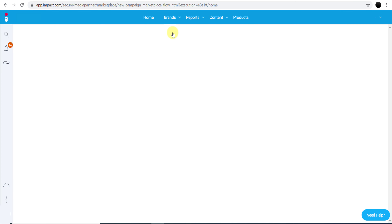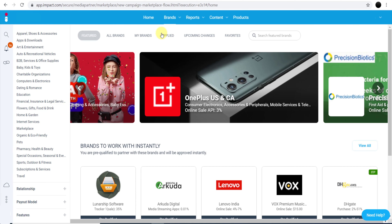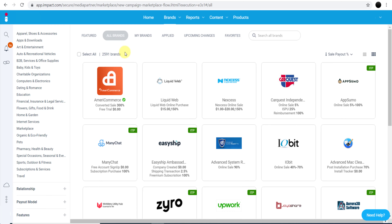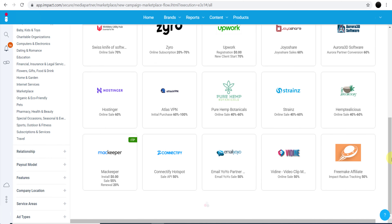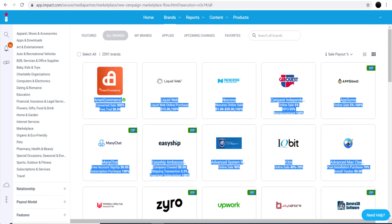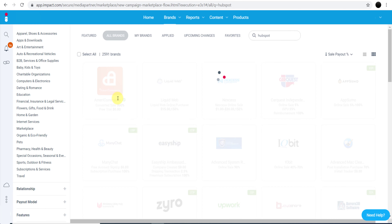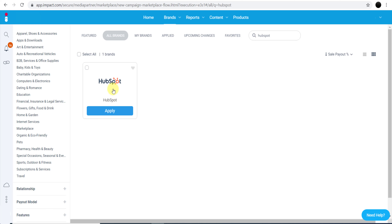We are now on impact.com. If you click 'All Brands,' there are almost 2,600 brands available and one of them is HubSpot. So if you want to create your account, go to impact.com, create your account, then search for HubSpot. You will see the HubSpot affiliate program with their logo. Click 'Apply' to apply for their program.